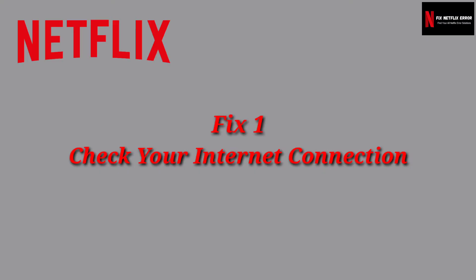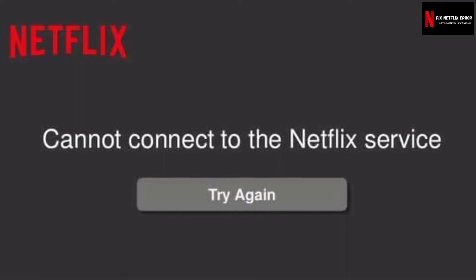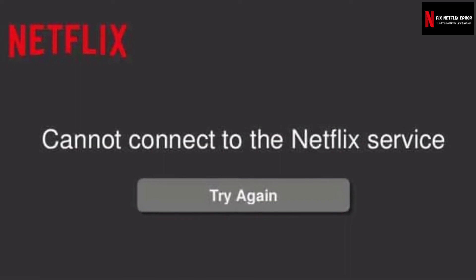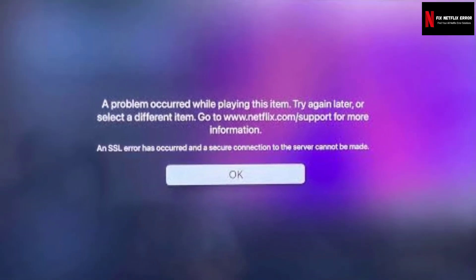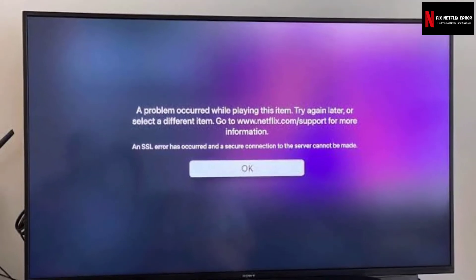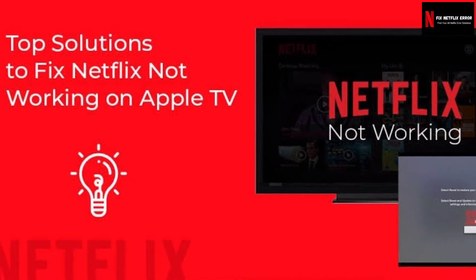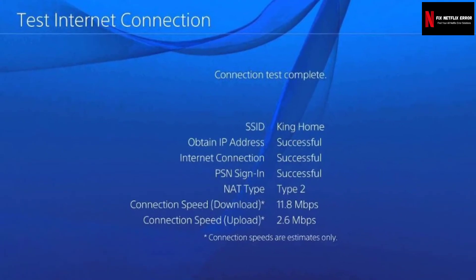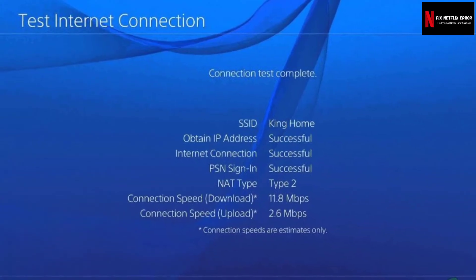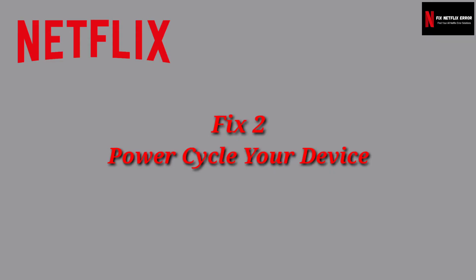Fix 1 — Checking your internet connection. Before trying any technical workarounds, make sure you have an active internet connection. It is necessary to have an open internet connection without restrictions from firewalls or proxy servers. If you are streaming on an open connection, it is recommended that you switch to a private connection.